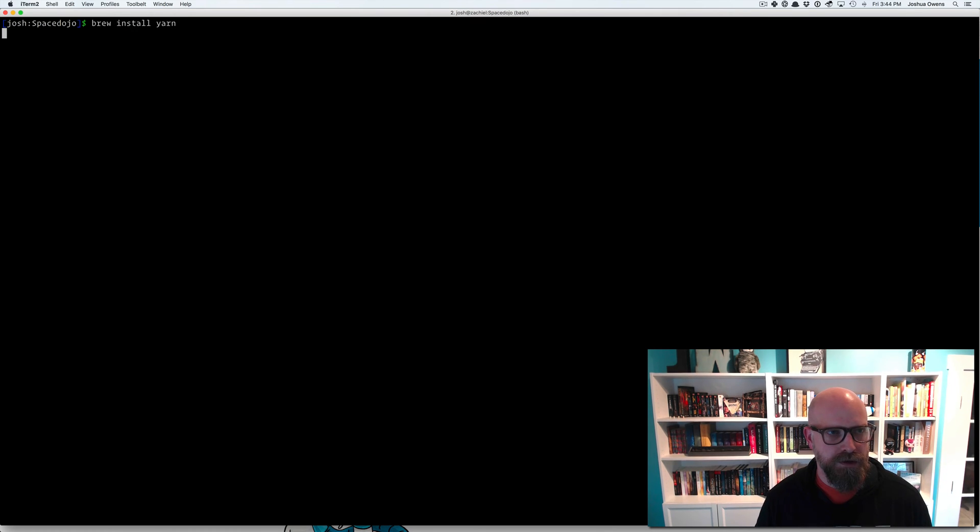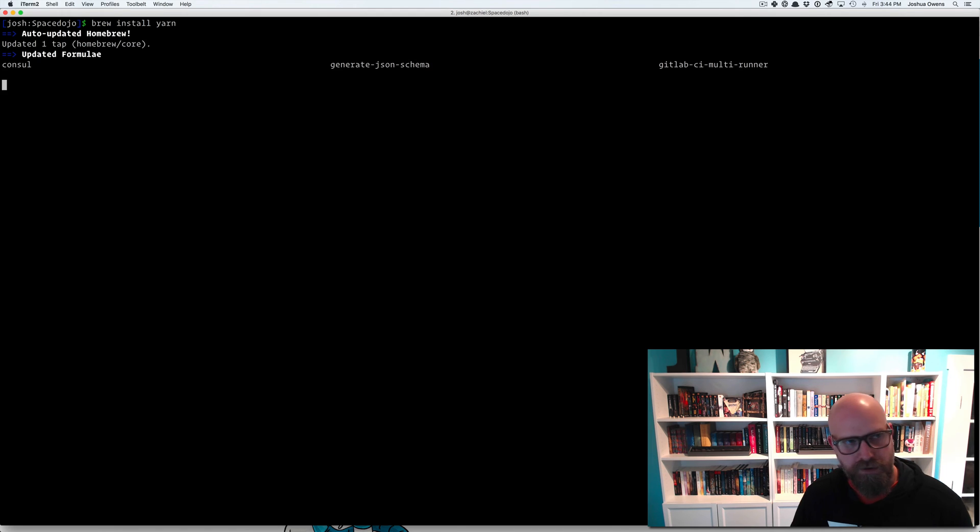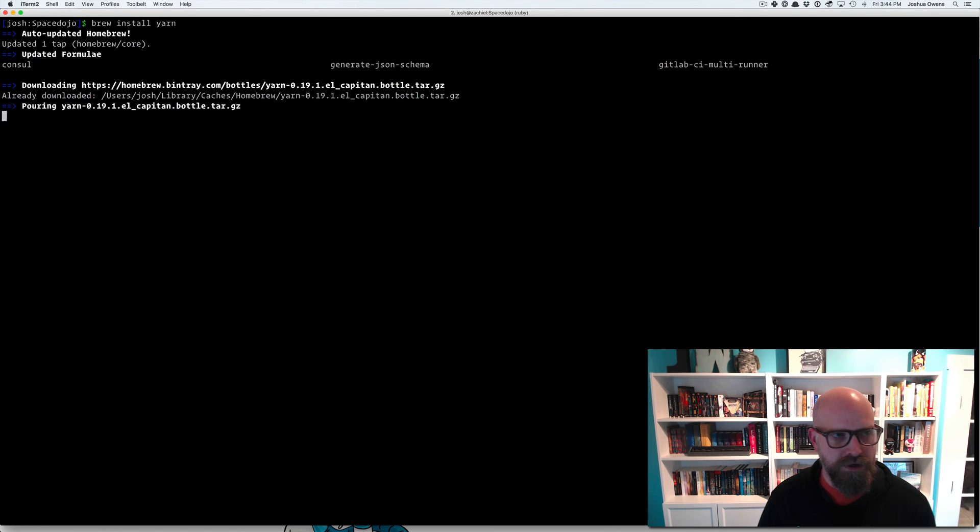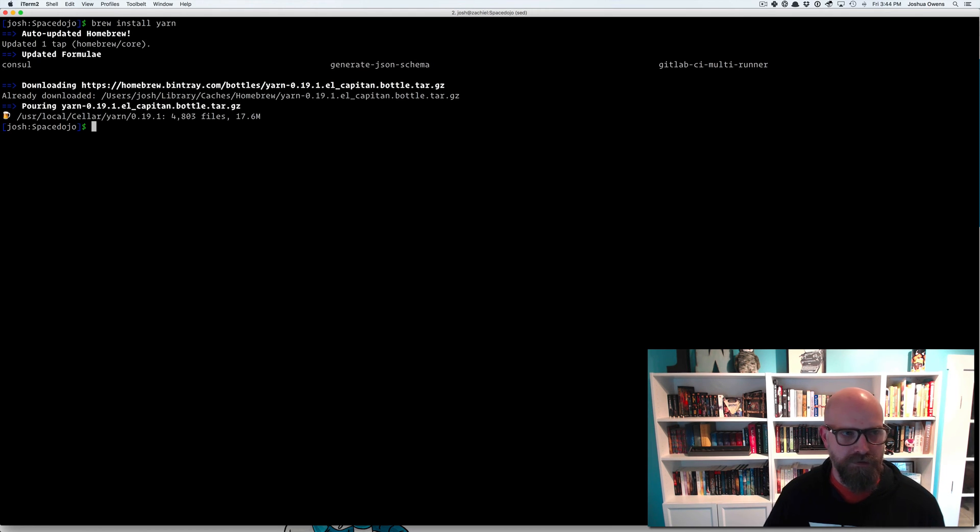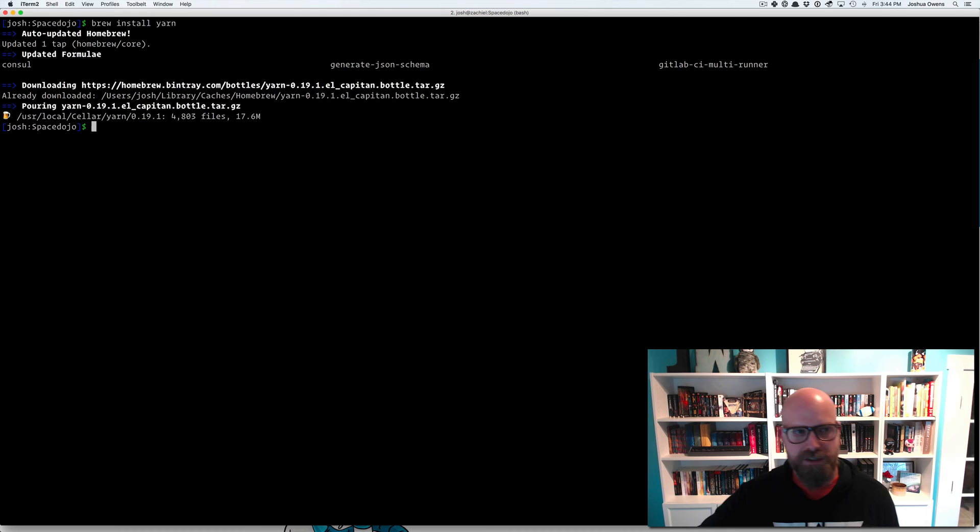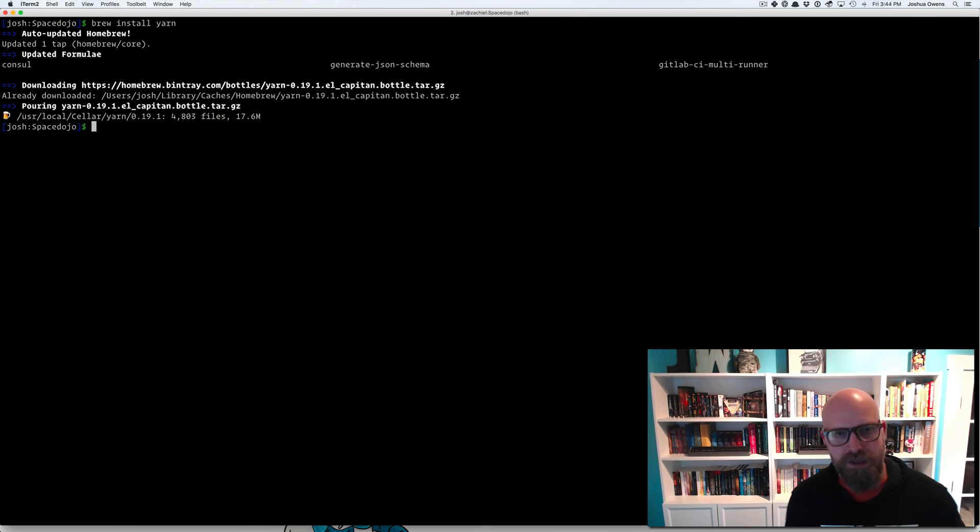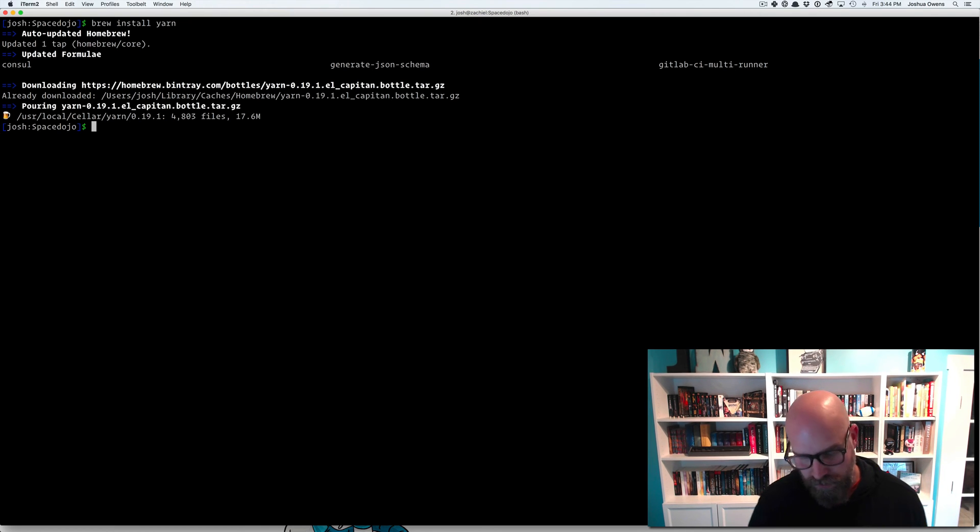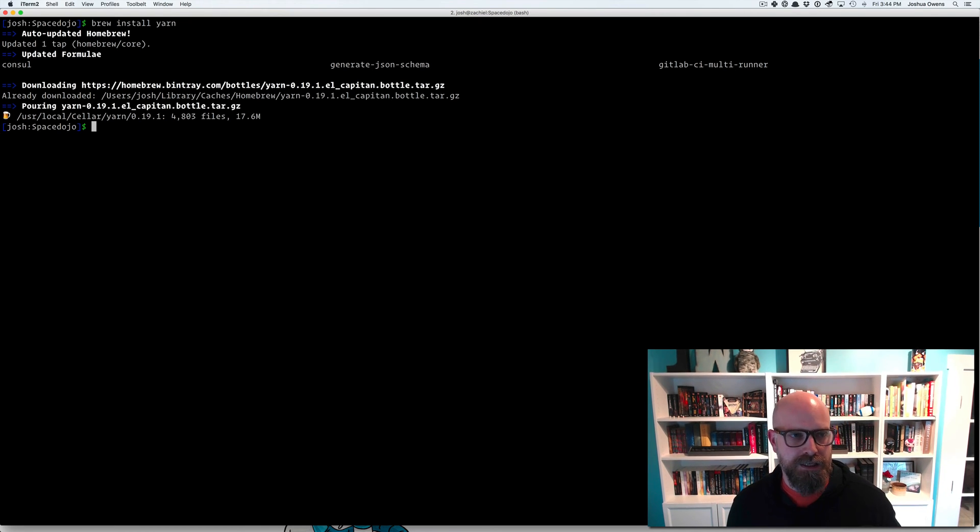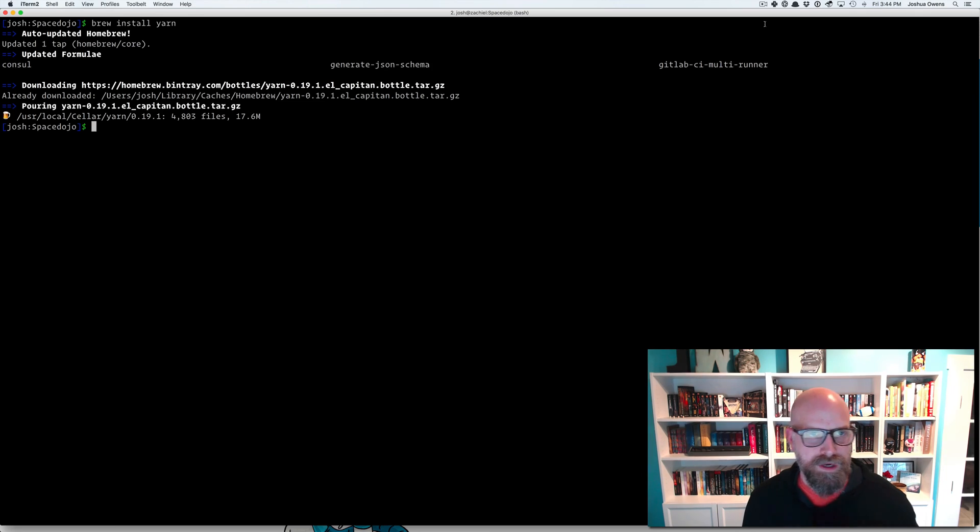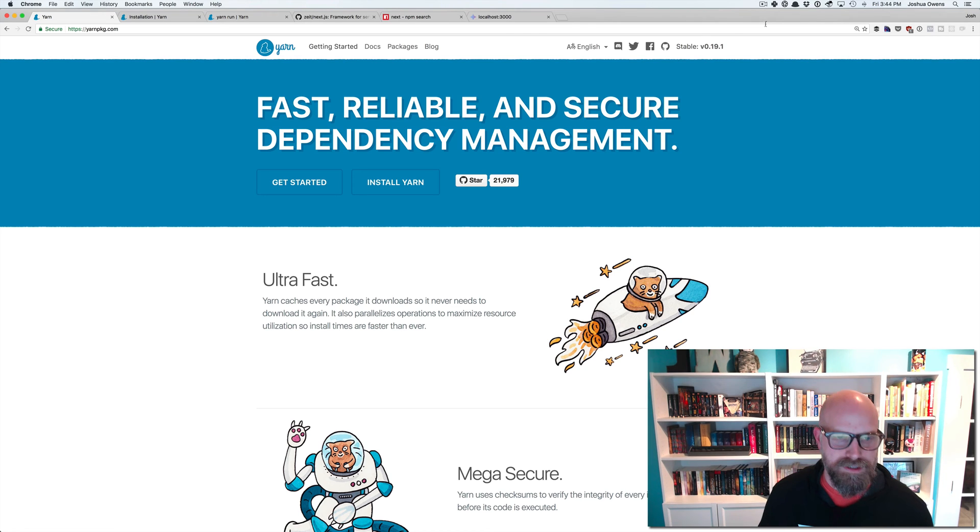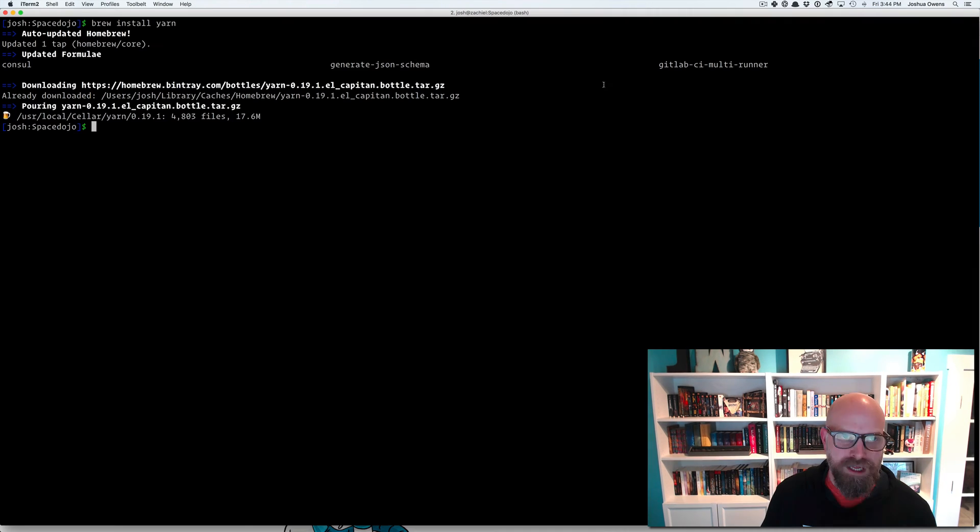Brew install Yarn. And so it will require Node to be installed. If you don't have that yet, it will install that for you. If you do have it installed, it'll just go ahead and install Yarn for you. You can also install Yarn in other ways. The installation instructions will walk you through that.